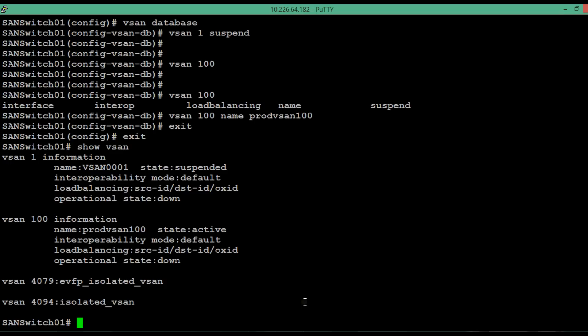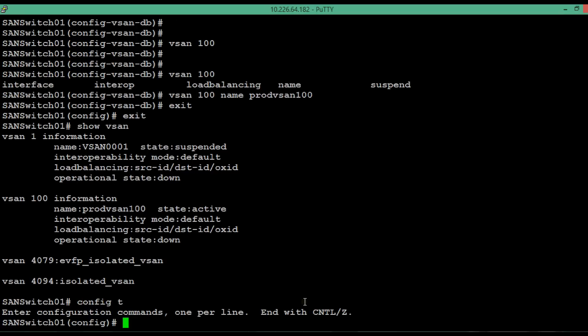Now we are going to add physical interface to this vSAN. So first enter into the configuration mode. Then enter into the vSAN database mode.